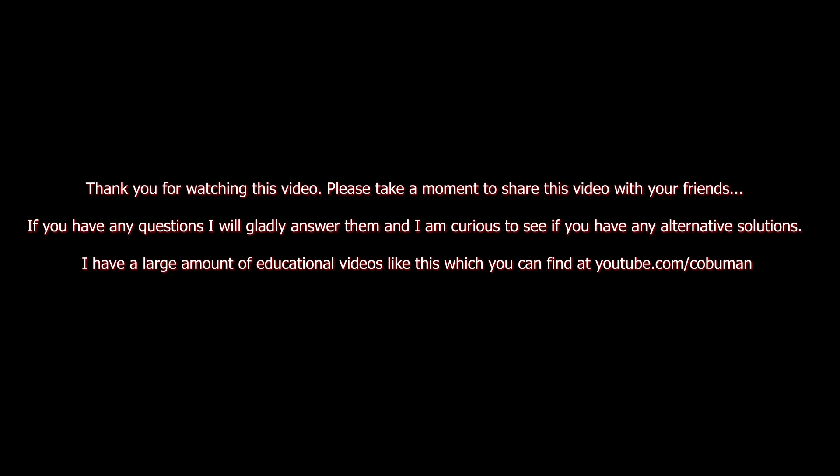Thank you for watching this video. Please take a moment to share this with your friends. If you have any questions, I will gladly answer them. And I am curious to see if you have any alternative solutions or suggestions. I would love to see those. I have a large amount of educational videos like this that you can find at youtube.com/cobuman, which is spelled C-O-B-U-M-A-N.